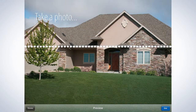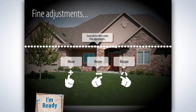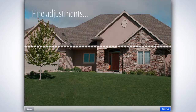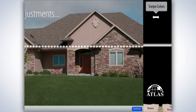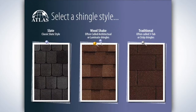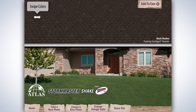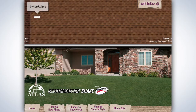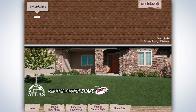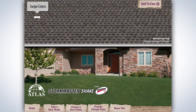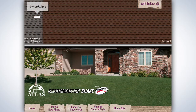To cancel and exit, simply tap Cancel. To continue, make adjustments on the photo from the editing tools, continue to the Shingle Style Selector, then on to Preview Shingle Colors. This is a great way for contractors to assist homeowners with shingle selection all from your iPad.